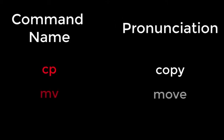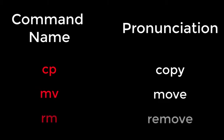Now that you have experience with CD and LS, let's expand our repertoire with the commands copy, move, and remove.